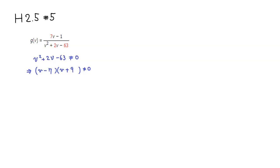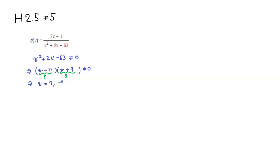By setting this one equal to 0, we can get v equals 7, so v equals positive 7. And then if you set the other factor equal to 0, then we can get v equals -9. So not equal to - all real numbers except for those two numbers, 7 and -9.